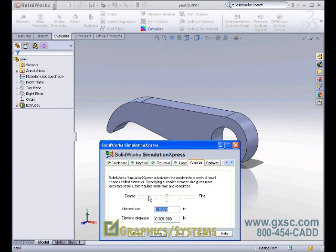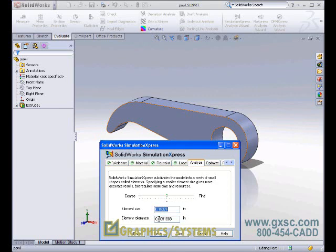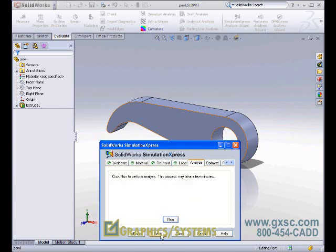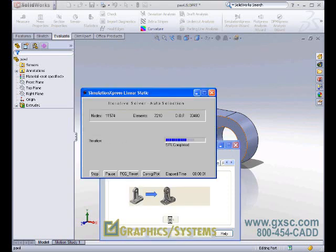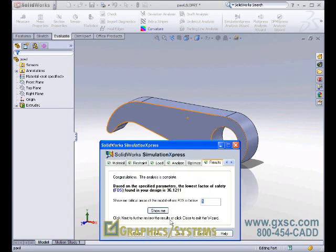We can also type in the element size and a tolerance. To illustrate what a tolerance is, it's best thought of as a way to ignore small features. For example, if we had small tapped holes running along the top of the part and the diameter of the hole was smaller than the tolerance, the mesh would ignore those holes and blow right over them. We'll accept the default values and now we can run the analysis. Simulation Express just solved over 33,000 equations in about a second and a half, and the results are now available for us to look at.